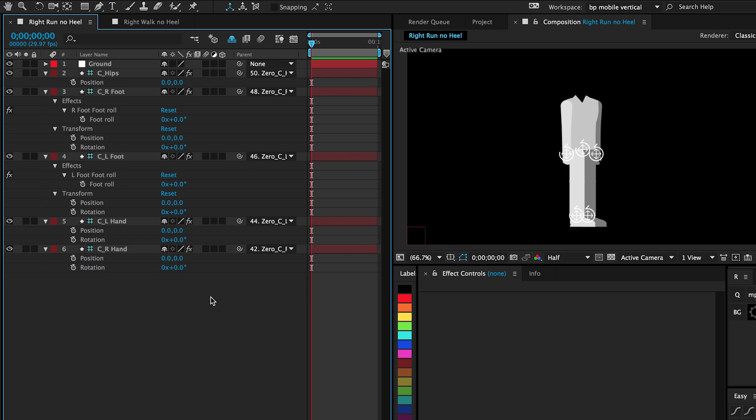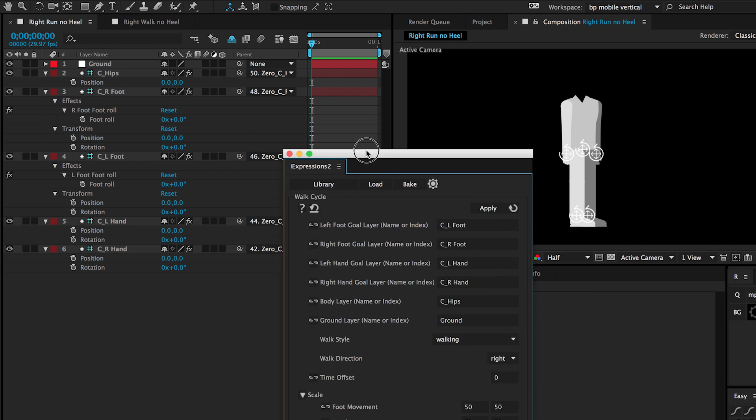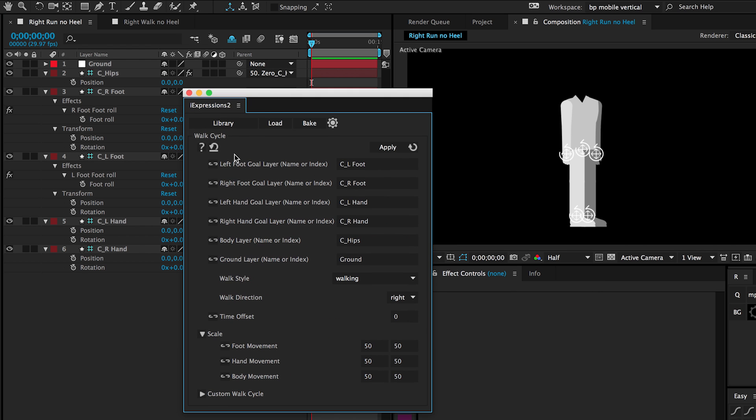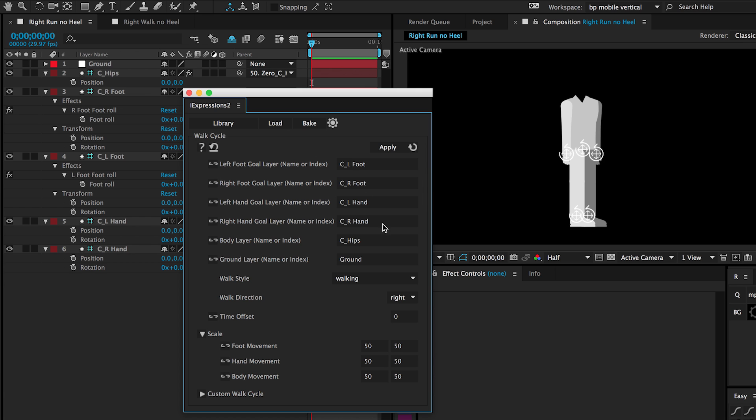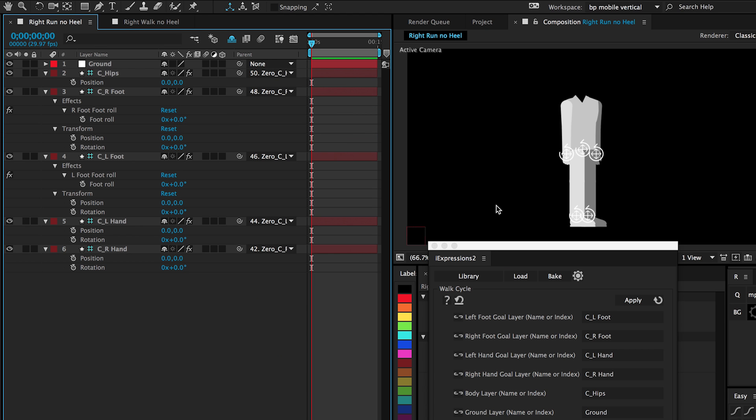So here I have a simple character rigged using Duik. I also have eye expressions walk cycle all filled in with all the controllers and the ground. I have the scale of the walk cycle set at 50 for this size of a character. To make all the magic happen, all we need to do is select the specific properties that we want driven.